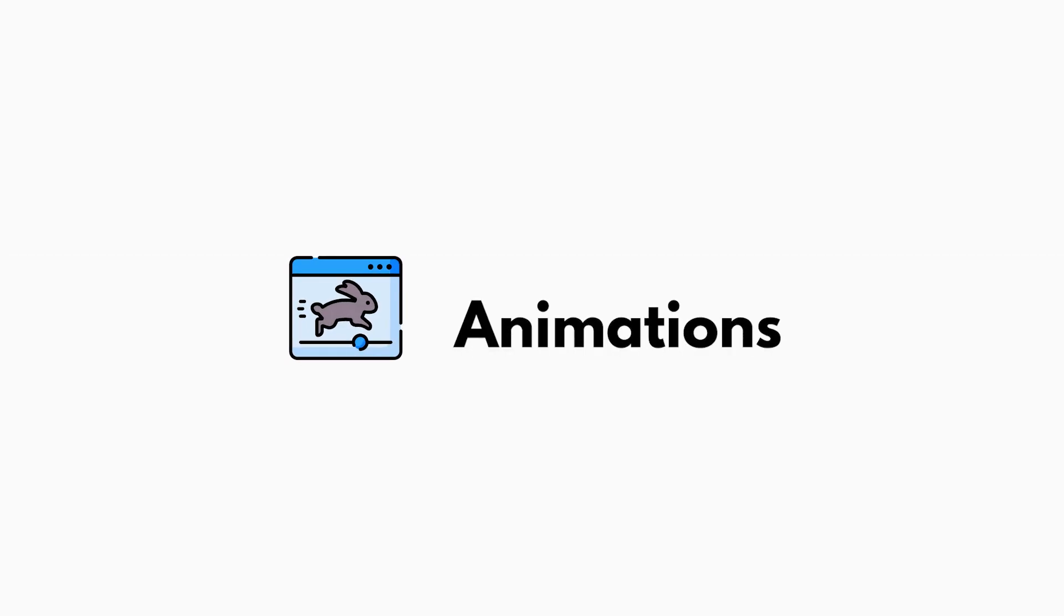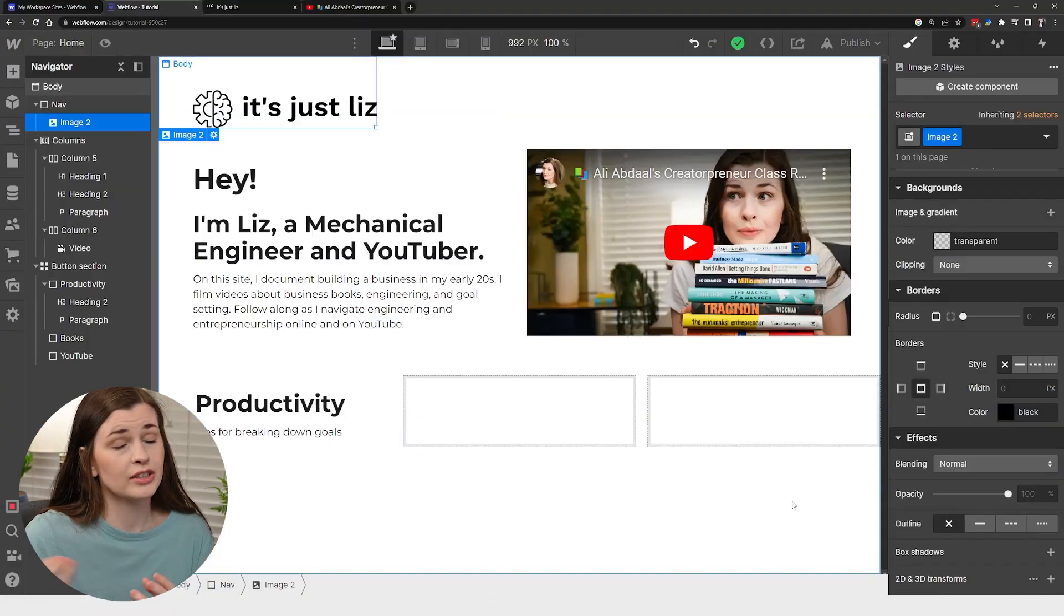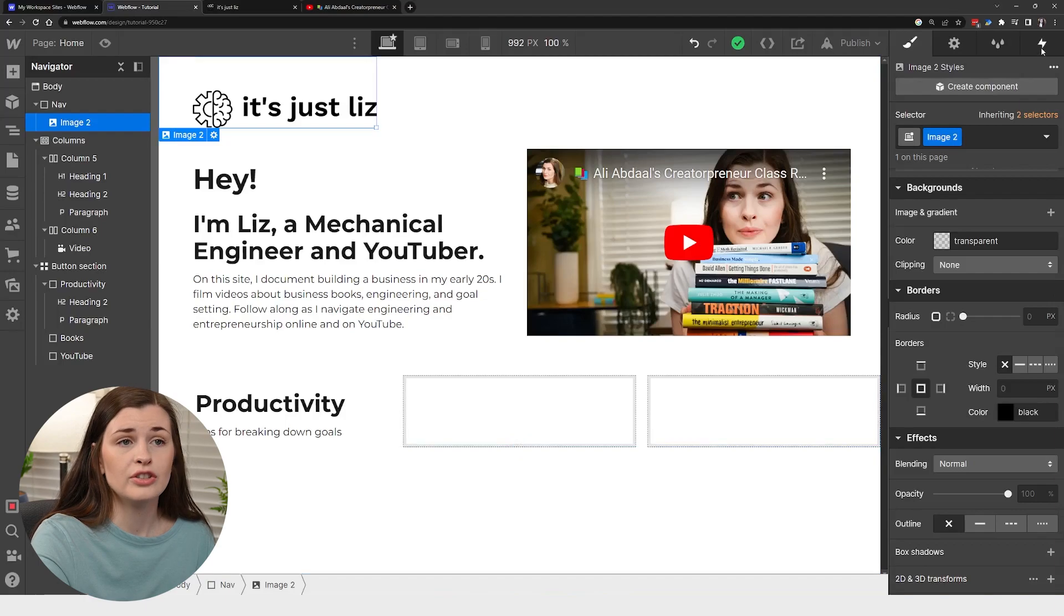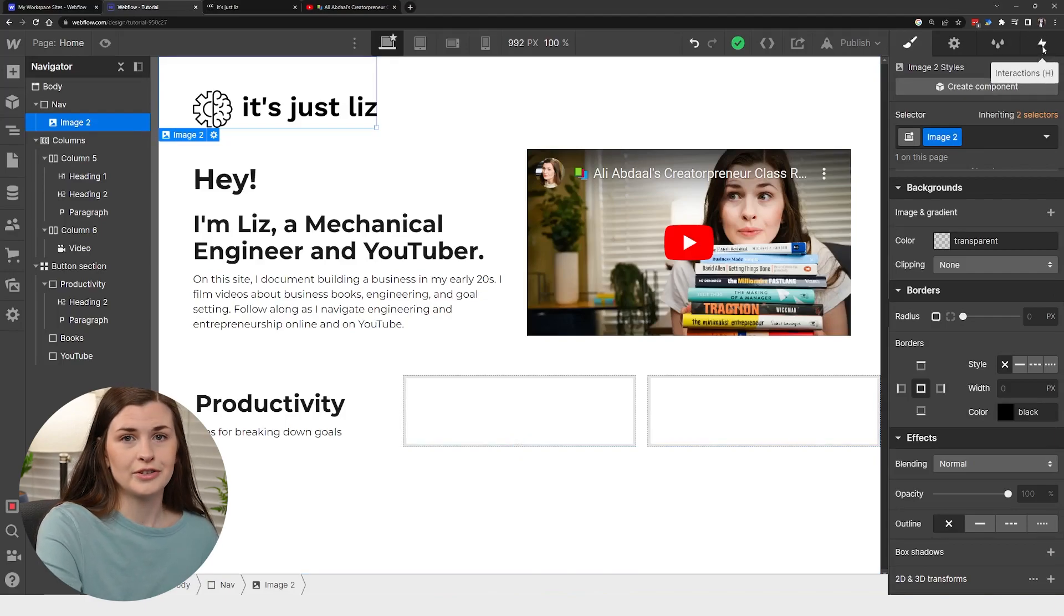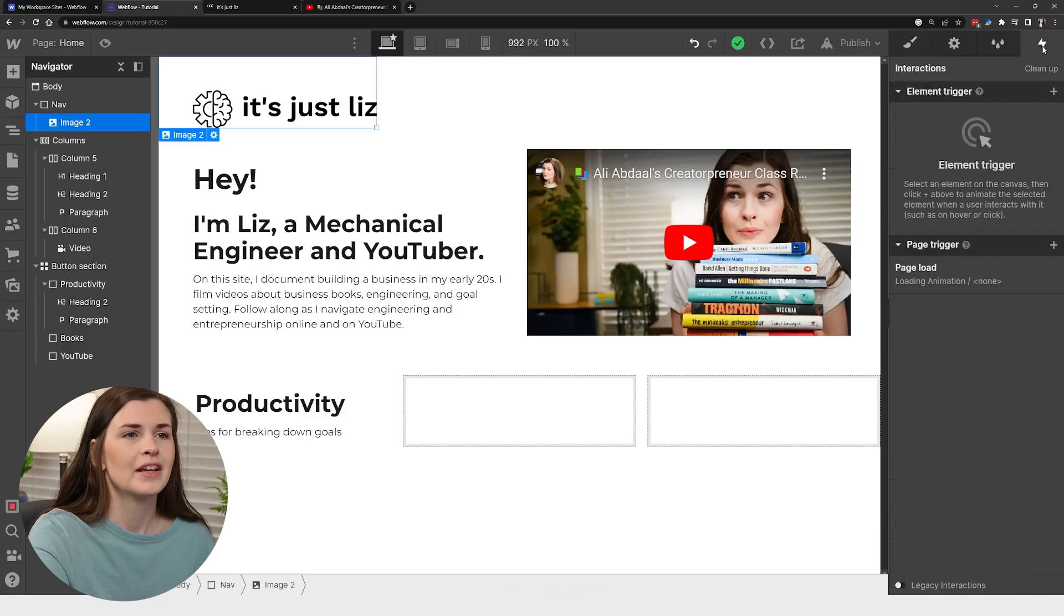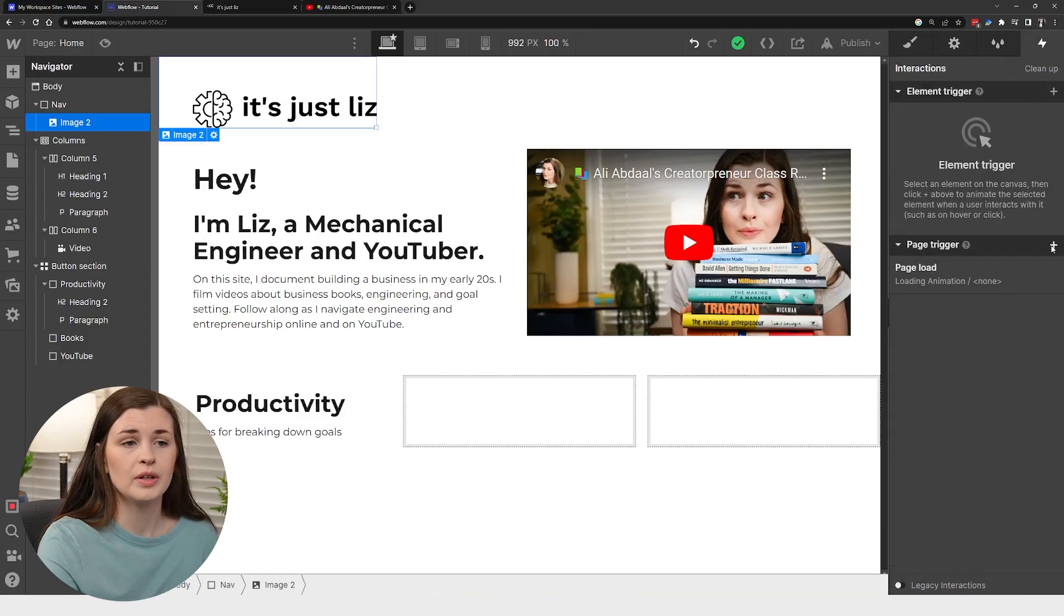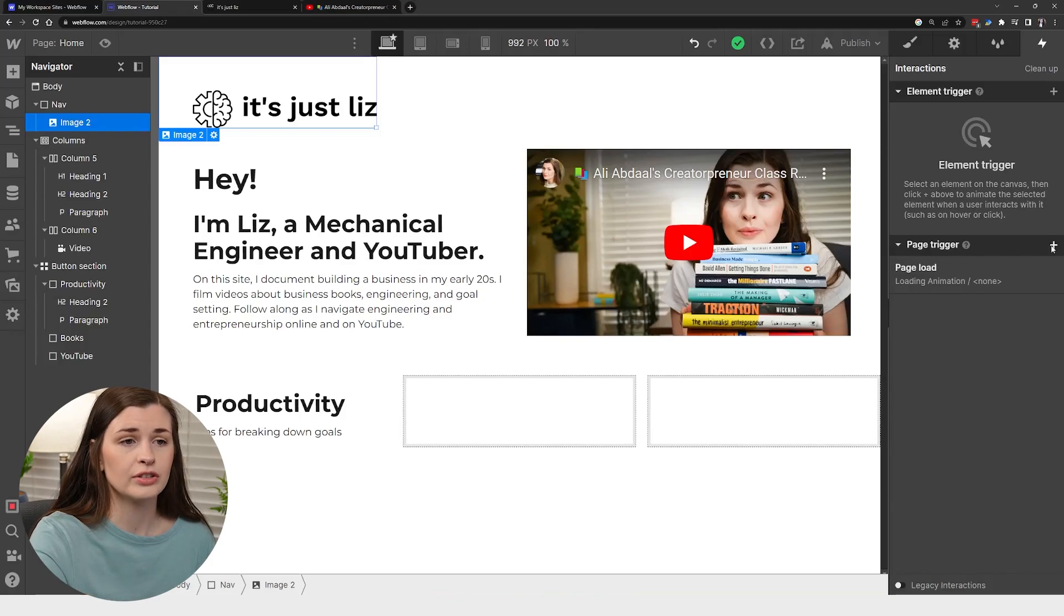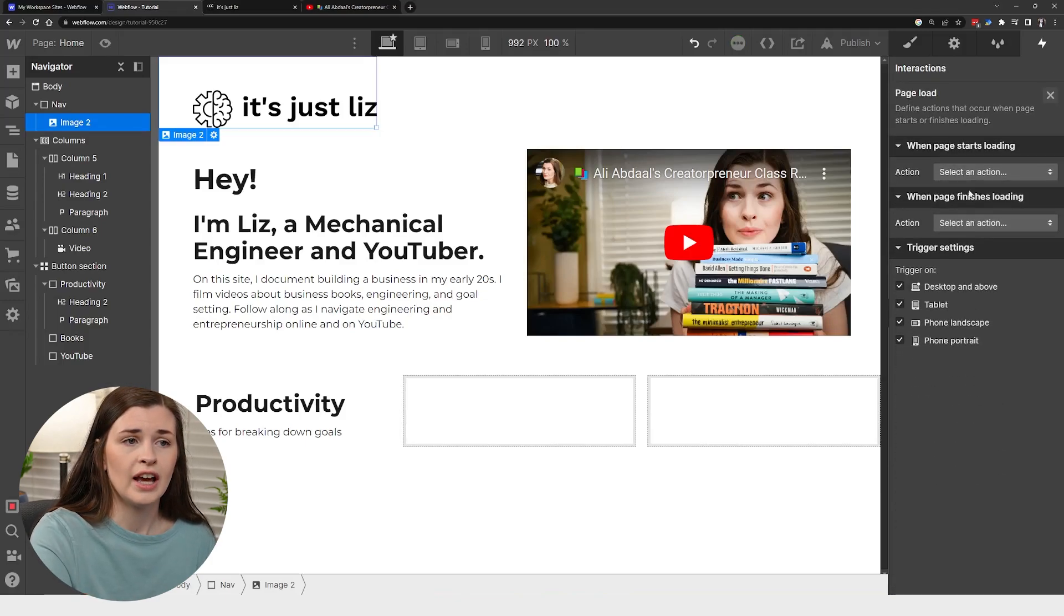Now that we have the basic foundation of the actual website, let's talk a little bit about animations because they are pretty cool. So if we go into the integrations tab over here, or interactions, my bad, interactions tab, kind of by the styling, you can go in here and add a page trigger. So when the page loads, you can add an animation. So I'm going to go ahead and click this page load.